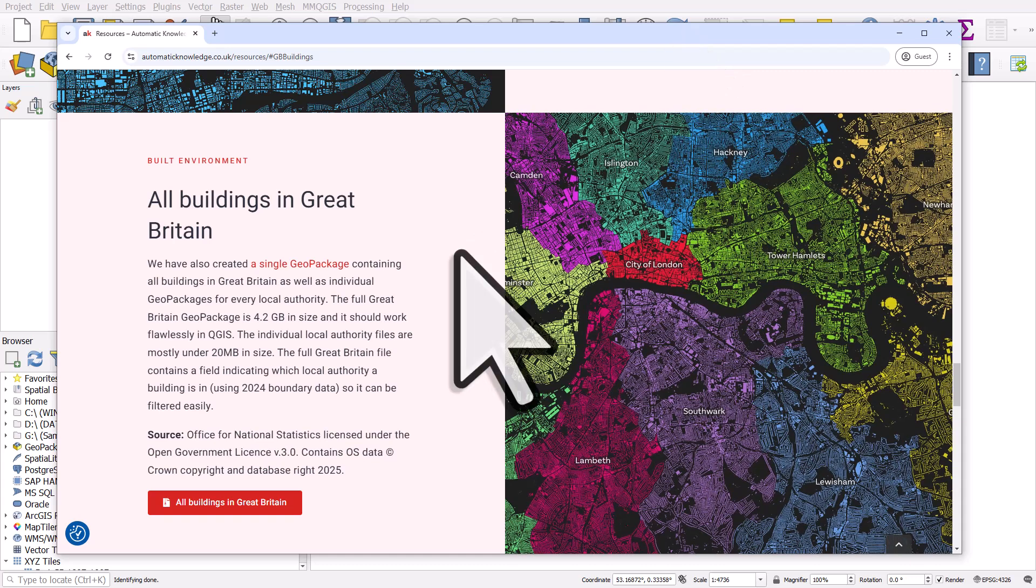I've created a single geopackage for all buildings in Great Britain, and there's also individual geopackages for every local authority area in Great Britain.